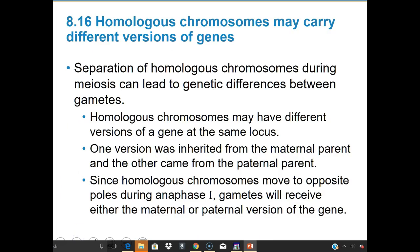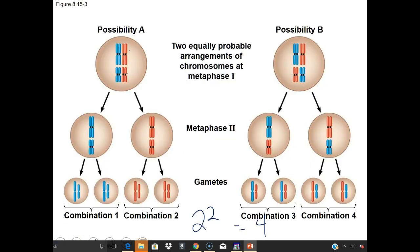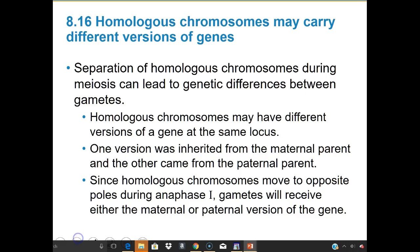In humans with 23 pairs, that's 2 to the 23rd possible combinations just from orienting those chromosomes — so there's no wonder there's so much genetic variation in humans.